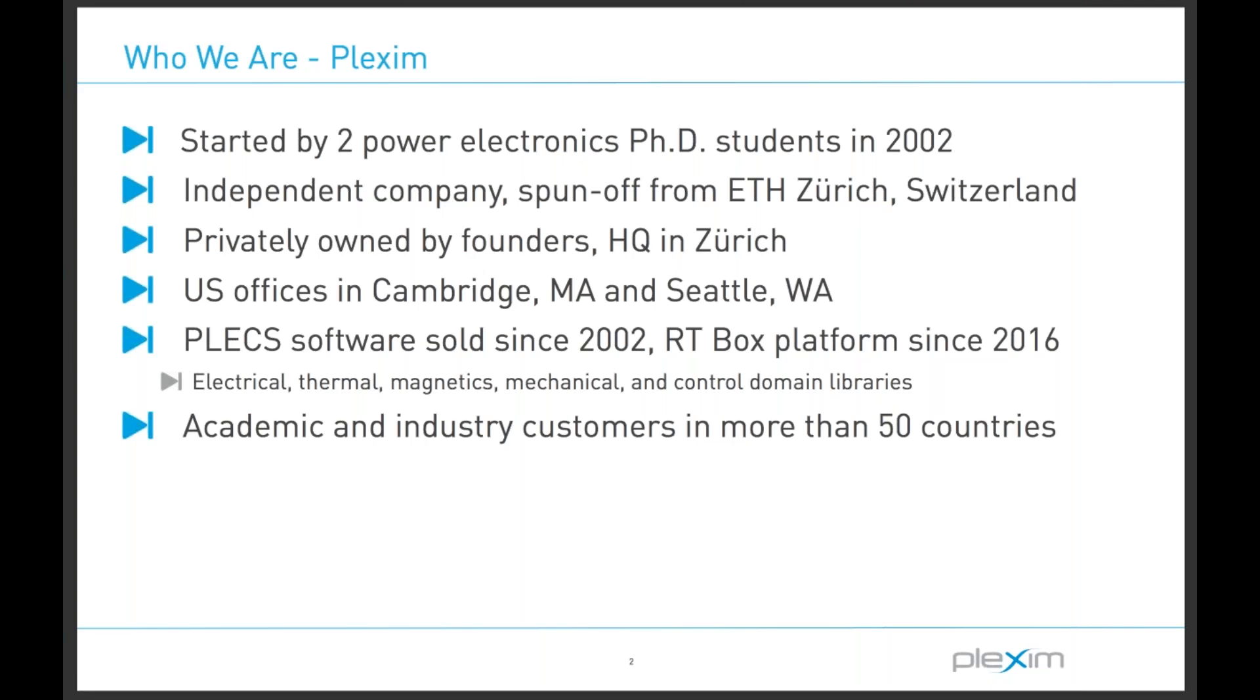Lastly, we are a Swiss company founded in Zurich in 2002. In the US, we have offices in Cambridge, Massachusetts, and in Seattle, Washington.